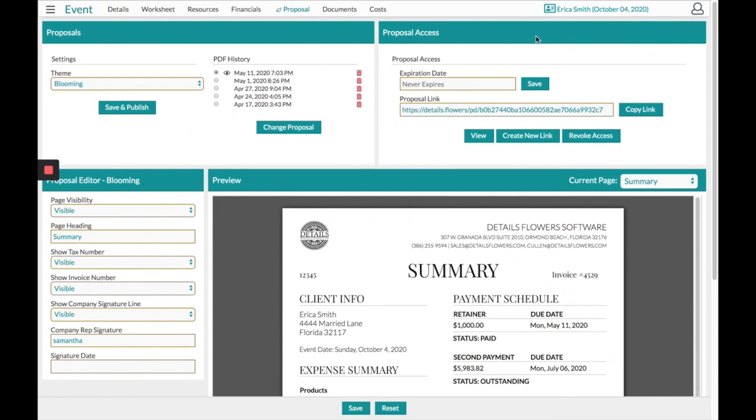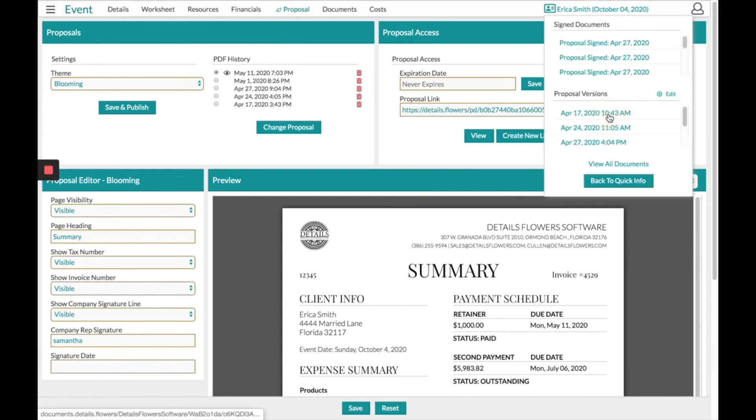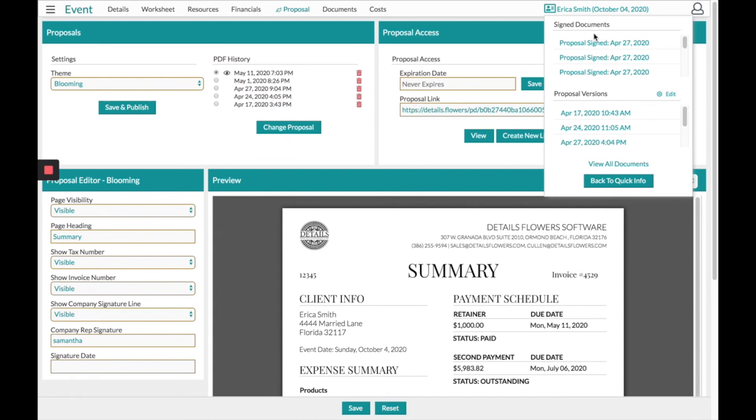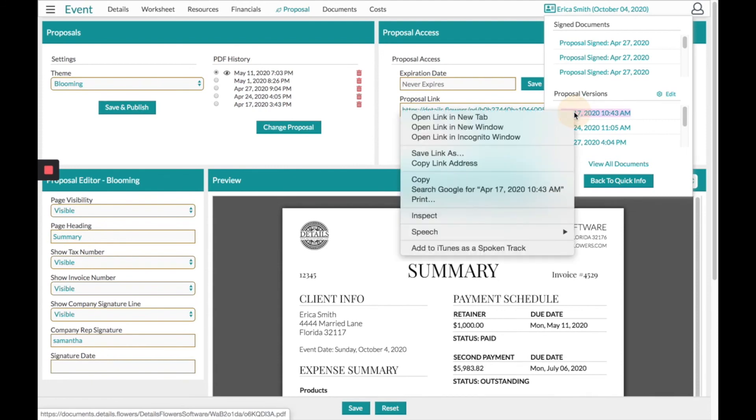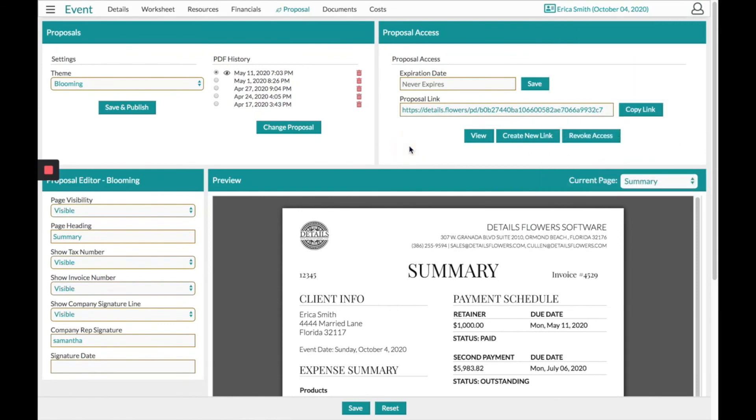In the top right-hand corner, we can see the name for this client. And if I click into that area, I have the option to view all the documents from this PDF history section on the left-hand side. So, for example, I have multiple proposal versions, and at the top I can see every time the client has signed. If I choose, I can right-click, open link in new tab, and view every version of these proposals all at once.